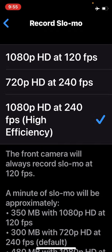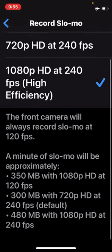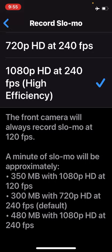I've chosen the highest number of pixels and the highest number of frames per second. At the bottom you'll see it will actually describe how much space a file will take — a one-minute file taken with slow-mo at the different qualities.